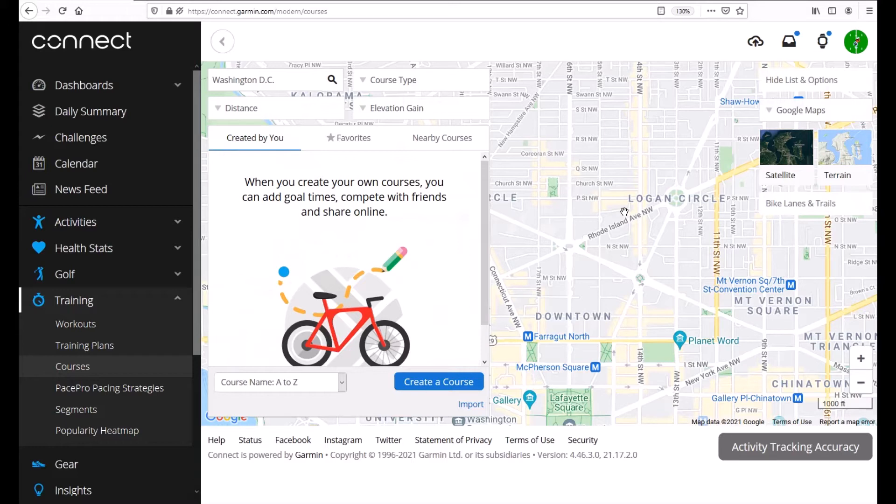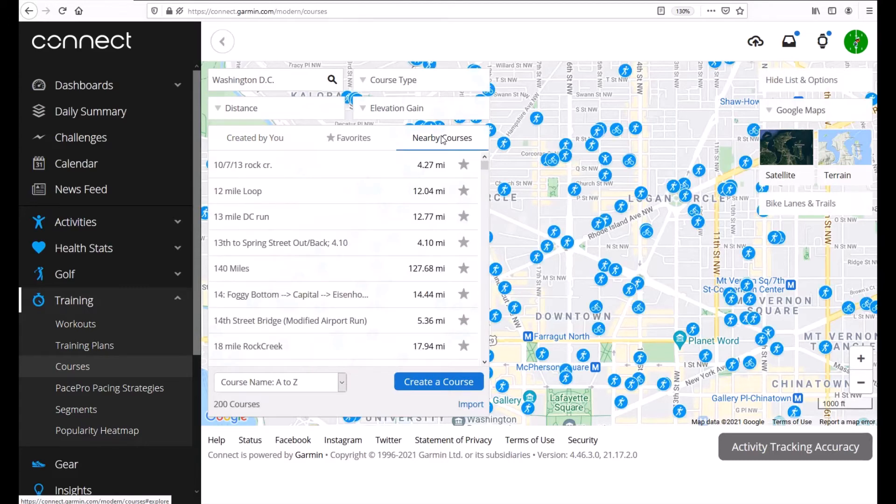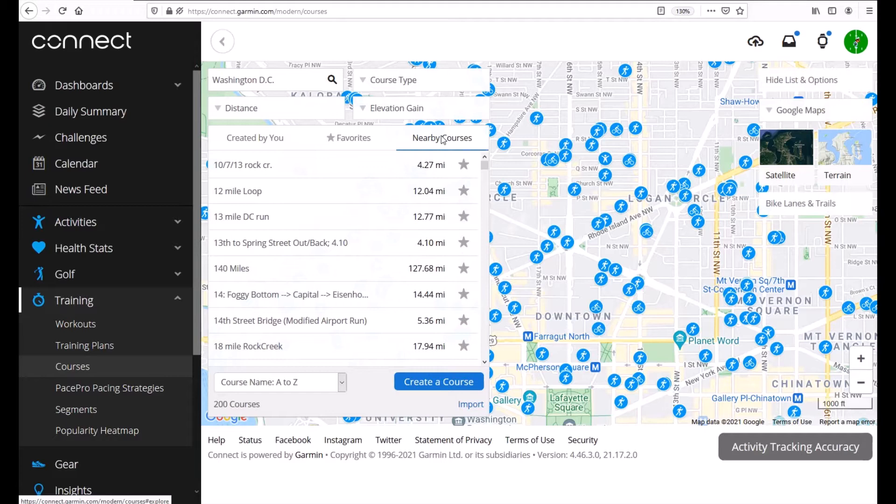Now there's a couple different things here. You'll notice that there's nothing on my map. If I wanted to I could click on nearby courses and it will show me all of the courses that are available on the given map that I'm looking at. Now these are courses that are created by other users and they were made public for everybody to see. You can click on any one of these to see the details.